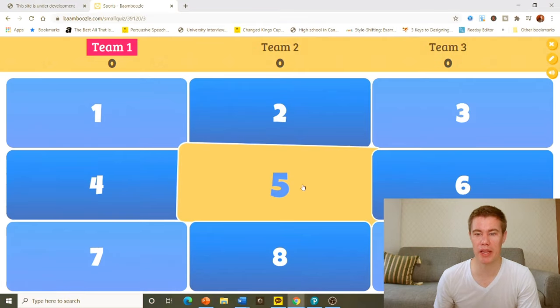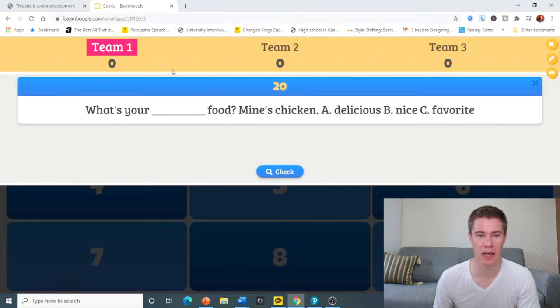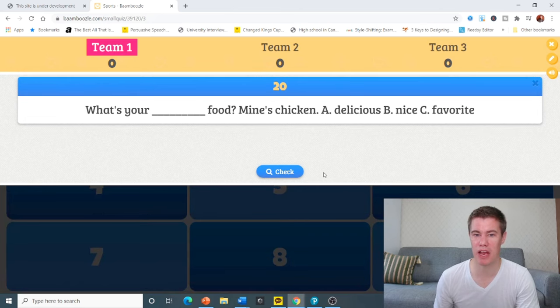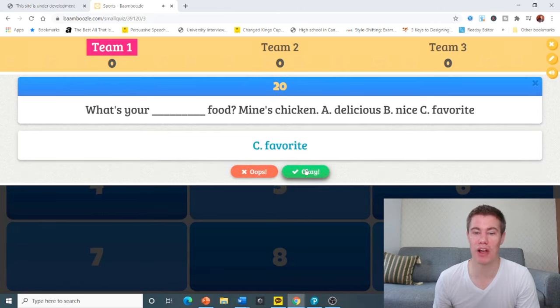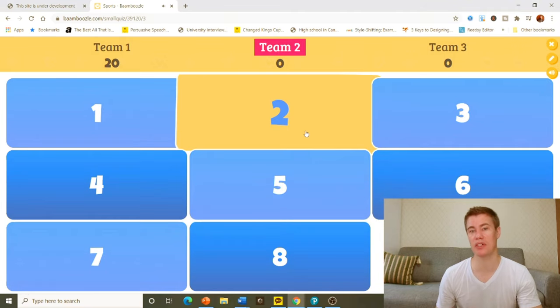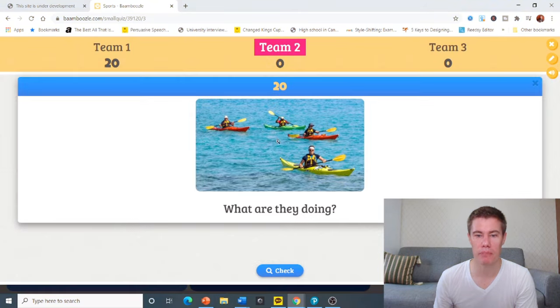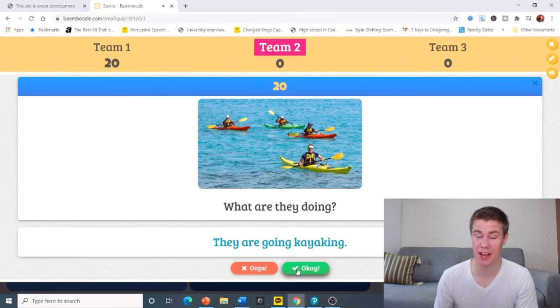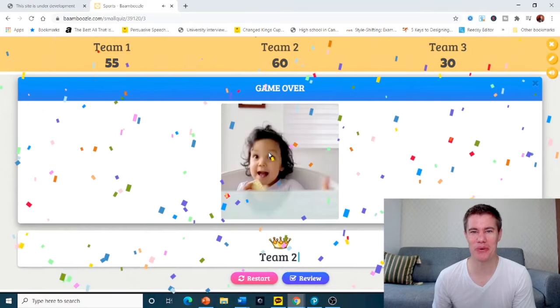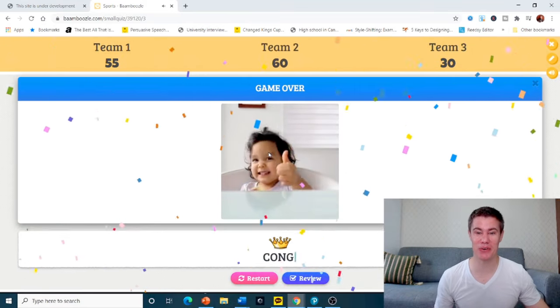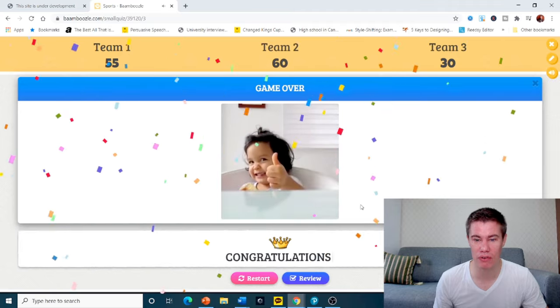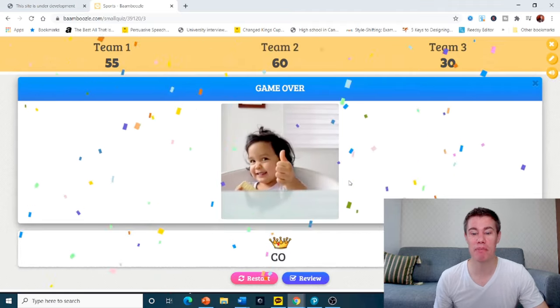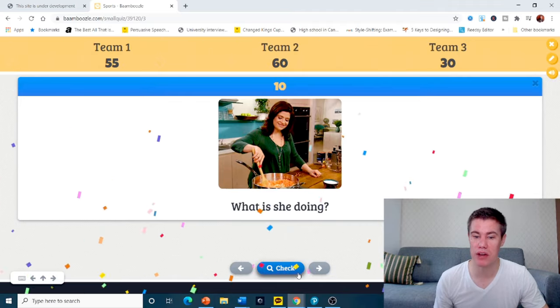Team number one, they have to pick a number. Nine. What's your favorite? They get 20 points, so you can say how many points they get. Team two. Five. What are they doing? They are canoeing, I'm guessing. Kayaking, same thing. There we go. We've got this nice gift that says who won. It's game over. Congratulations to team two. You can also review it.